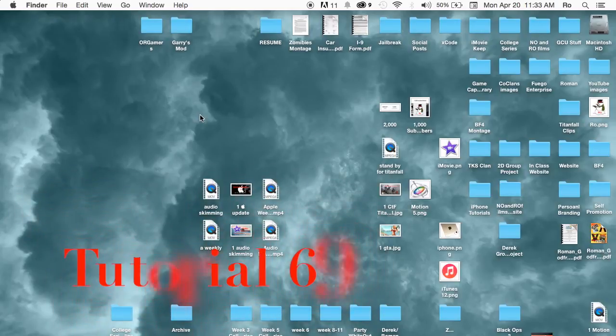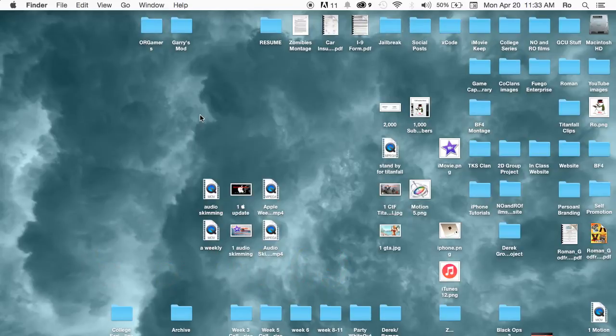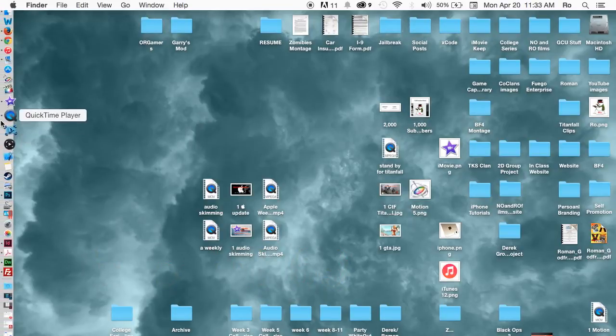Hello, ladies and gents, Ro here, and welcome to Know Know Films. Today, we're going to continue our iMovie tutorials. And in this tutorial, we're going to cover the content library.